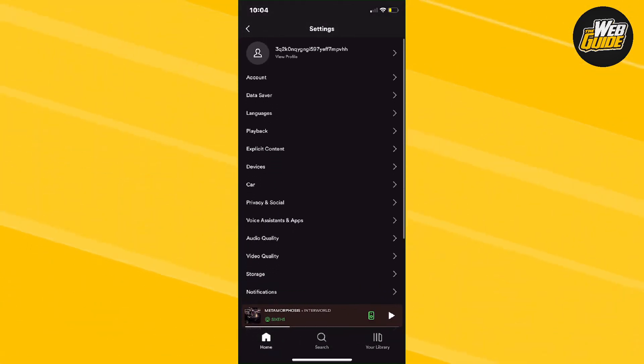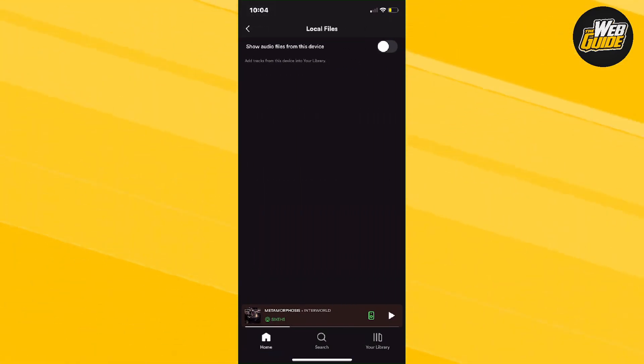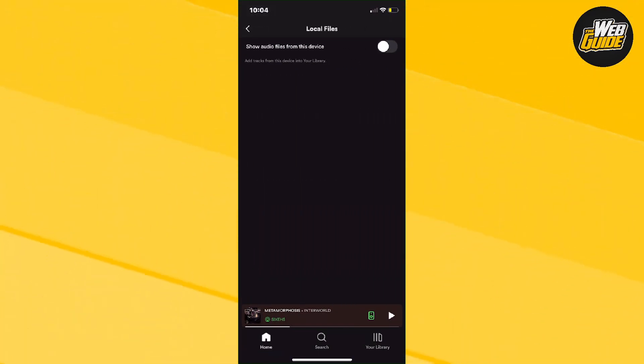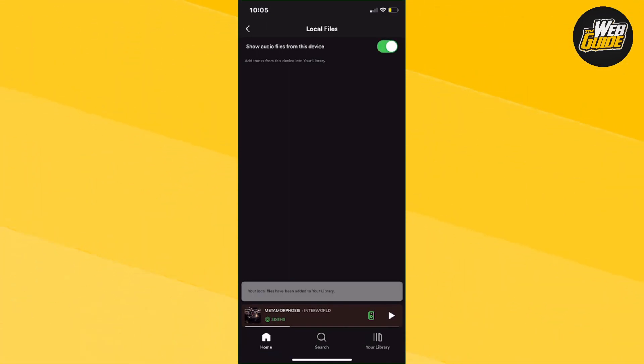Now go ahead and make your way down to local files and then from here it's going to say show audio files from this device. Now you're going to want to go ahead and tick it green. Now basically once you tick it green, it's going to say your local files have been added to your library.